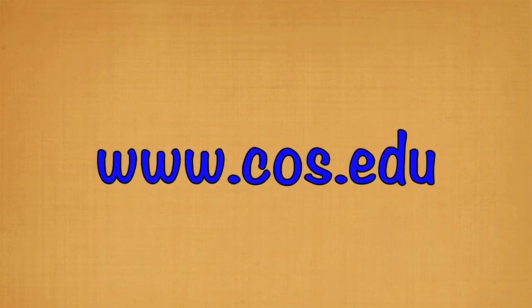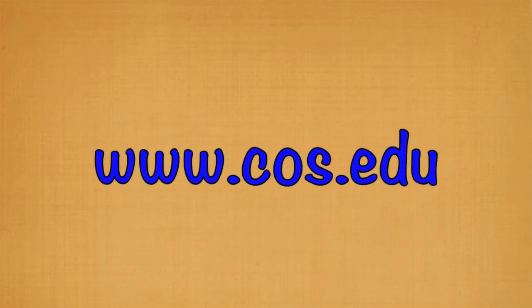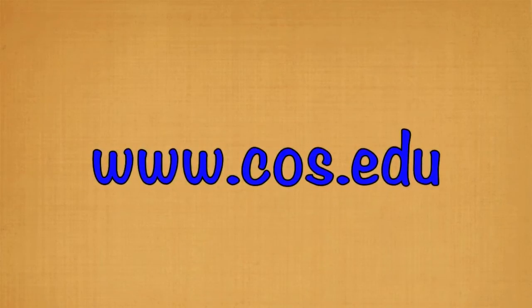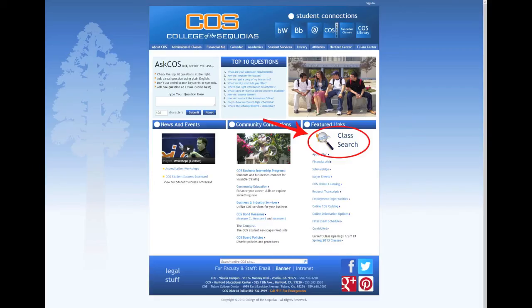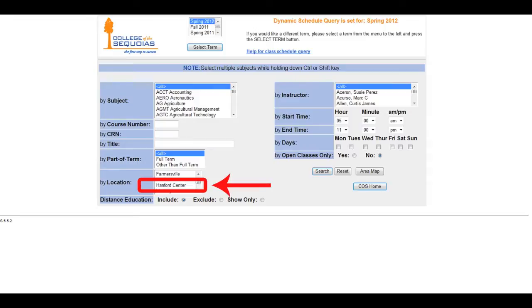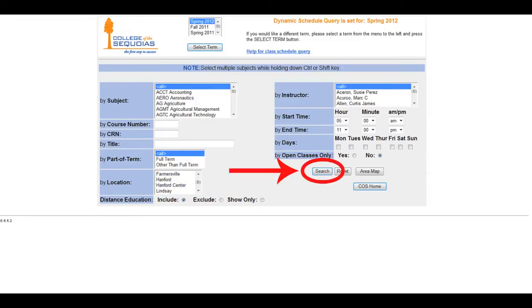The first thing you'll need to do is open up a new web page and go to www.cos.edu. If you haven't checked the class schedule yet, you can do that by clicking the magnifying glass that says Class Search. If you're looking for classes that are held only in Hanford, you may search by location and click Hanford Center, then click Search.